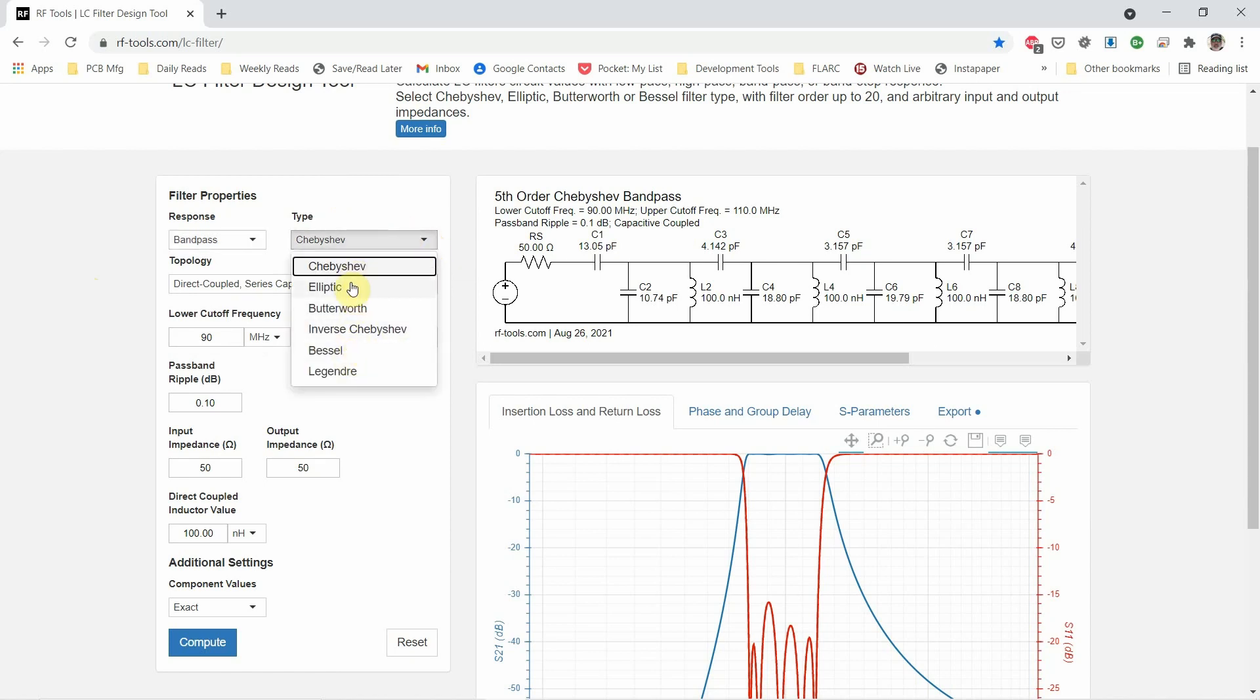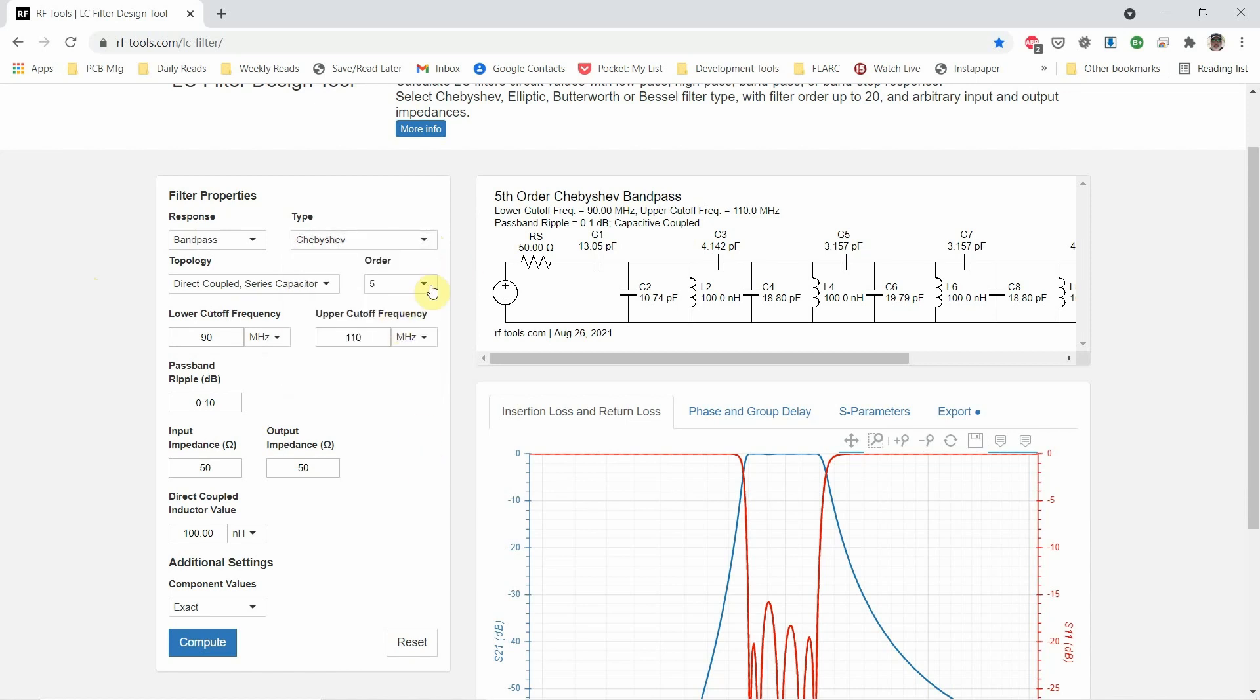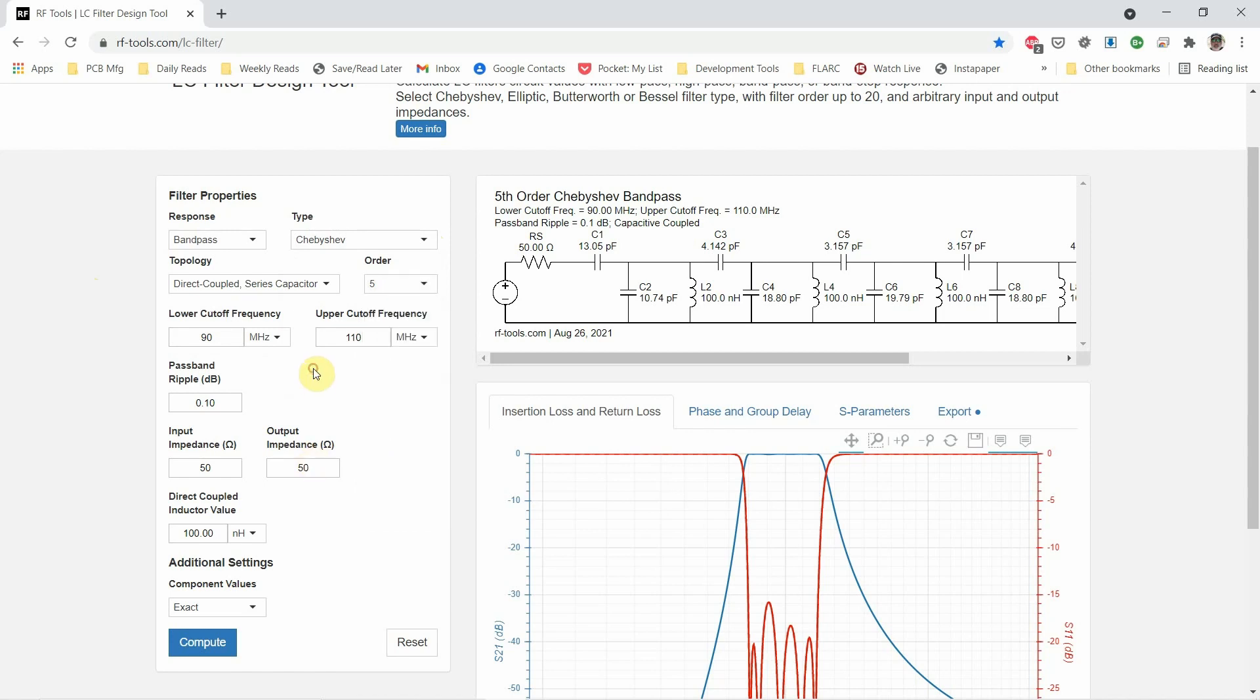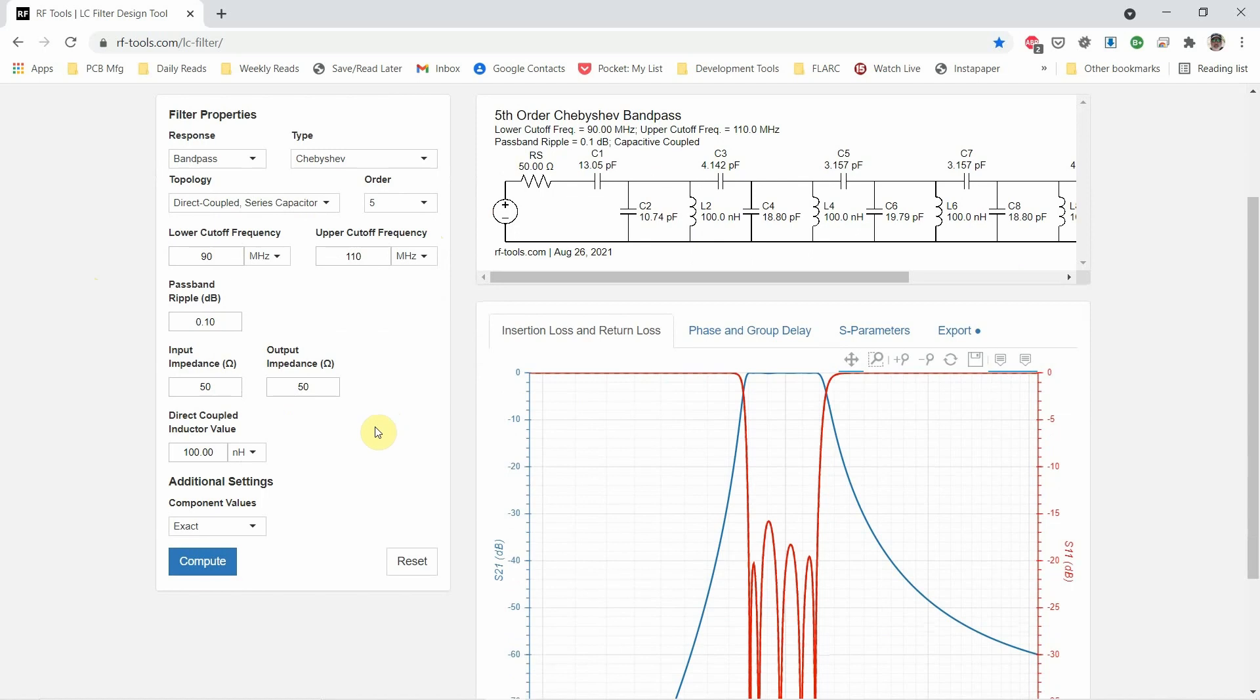You can choose the type of filter you want and read about all of these, their pros and cons. You can set the order or how many stages you'll have, the lower frequency, the upper frequency, and you can choose impedance.